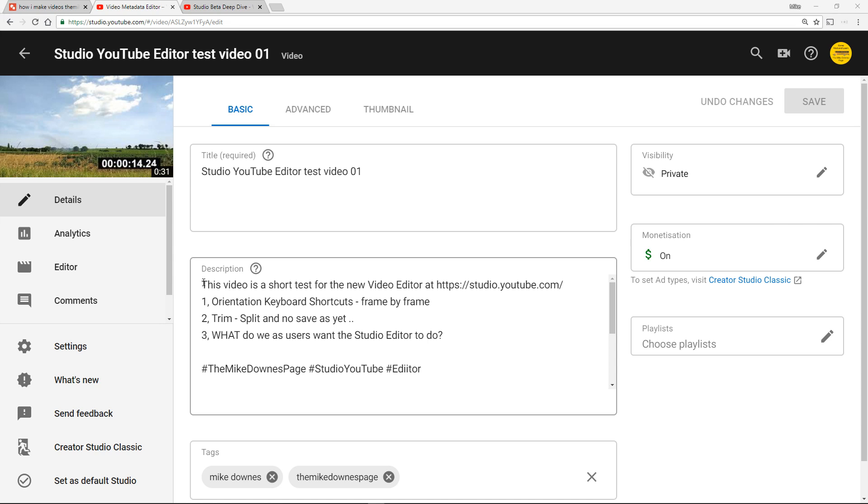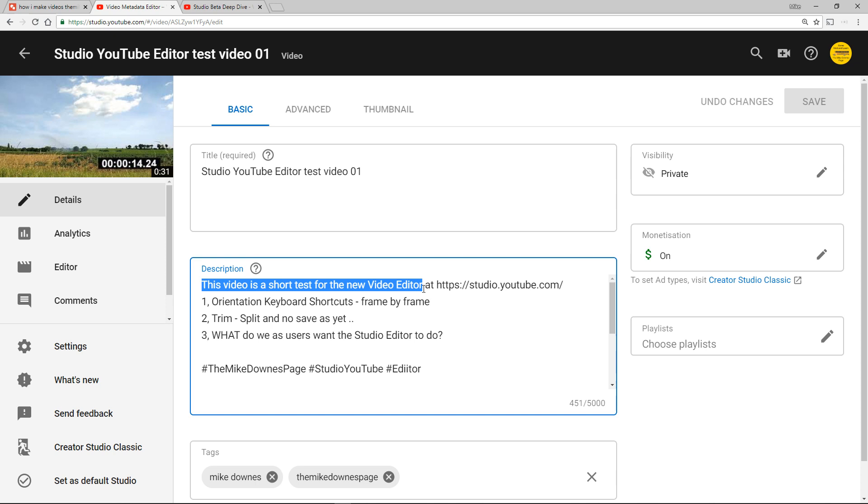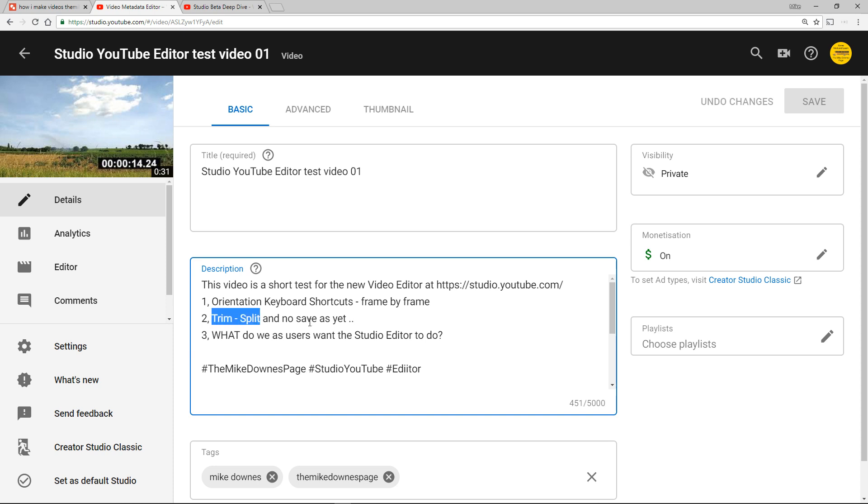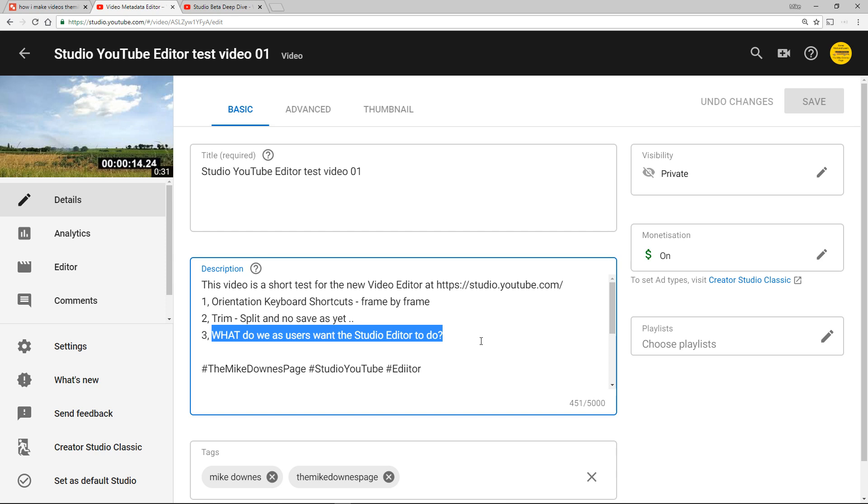To help me I've made a short video test which I've uploaded to the new video editor and I'm going to be in these few minutes doing three things: talking about the keyboard shortcuts, the possibility of trimming and splitting which at the moment I think is bugged and doesn't work, and then the final thing is what do we as users and even people from YouTube themselves want this studio editor to actually do.